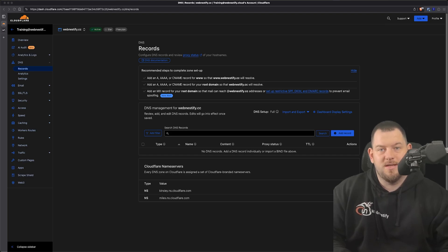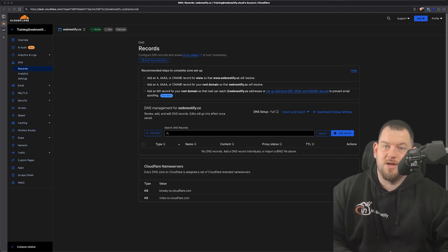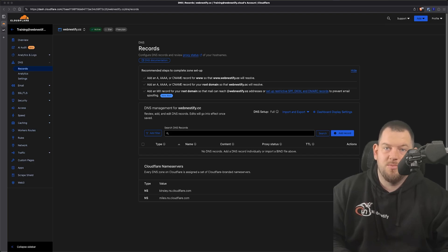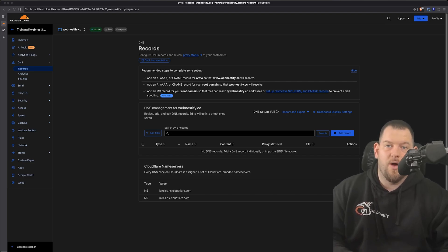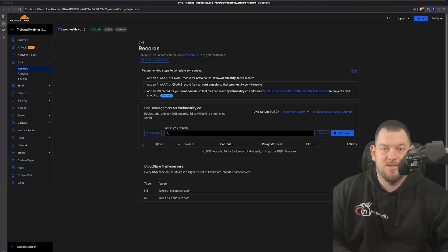That said, the core principles are the same across DNS platforms that offer this feature, so even if you're not using Cloudflare, this will still be valuable. By the end of this video, you'll know exactly what CNAME flattening is, why it matters, and how to use it to streamline your DNS management like a pro. So let's get started.